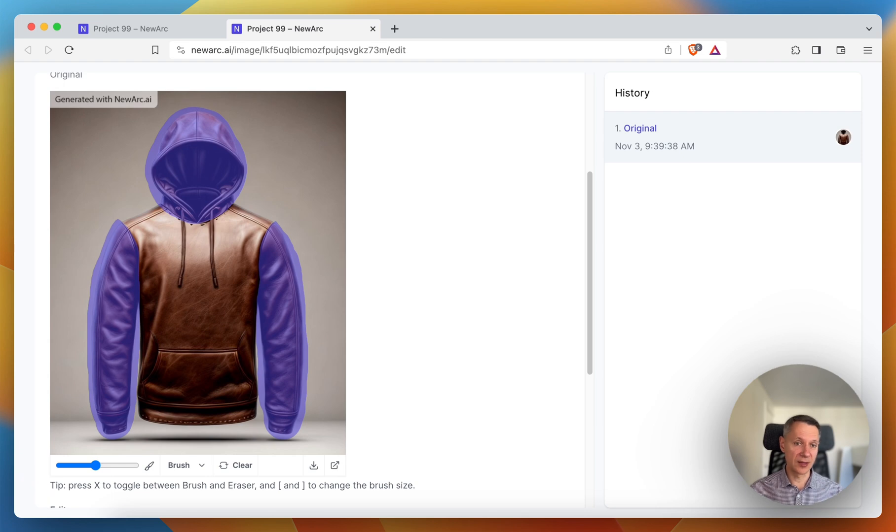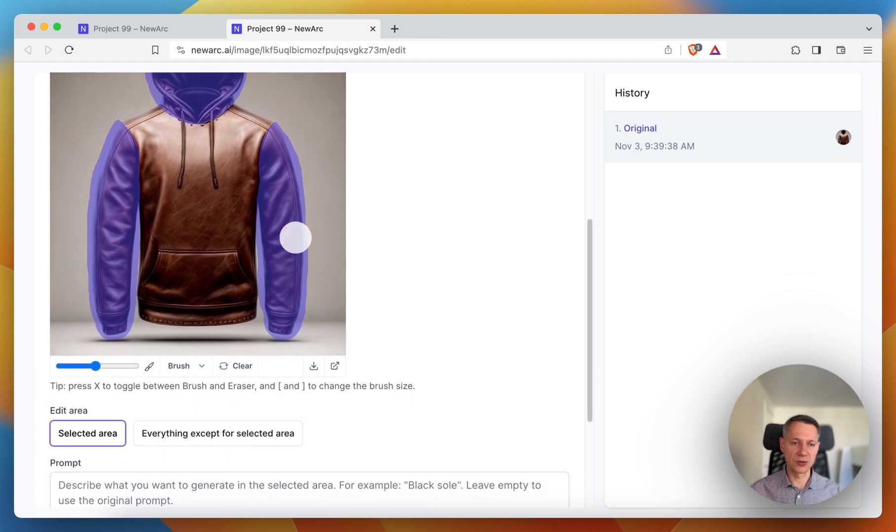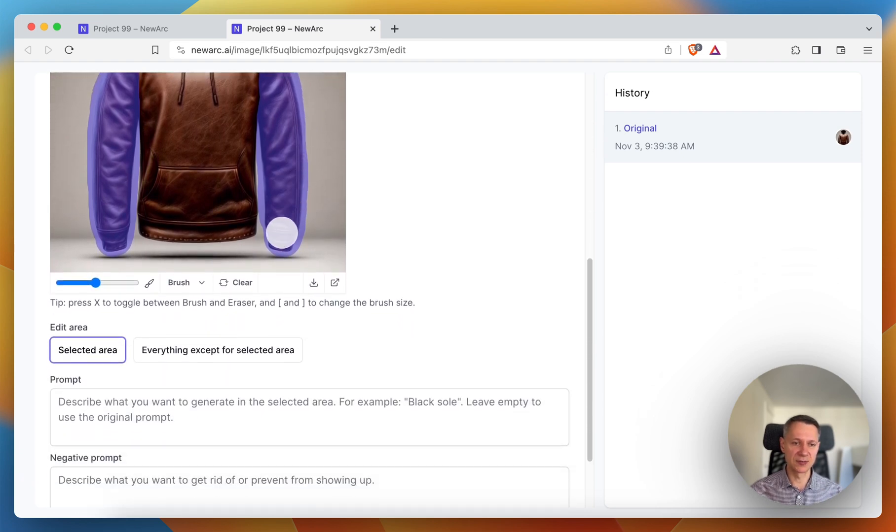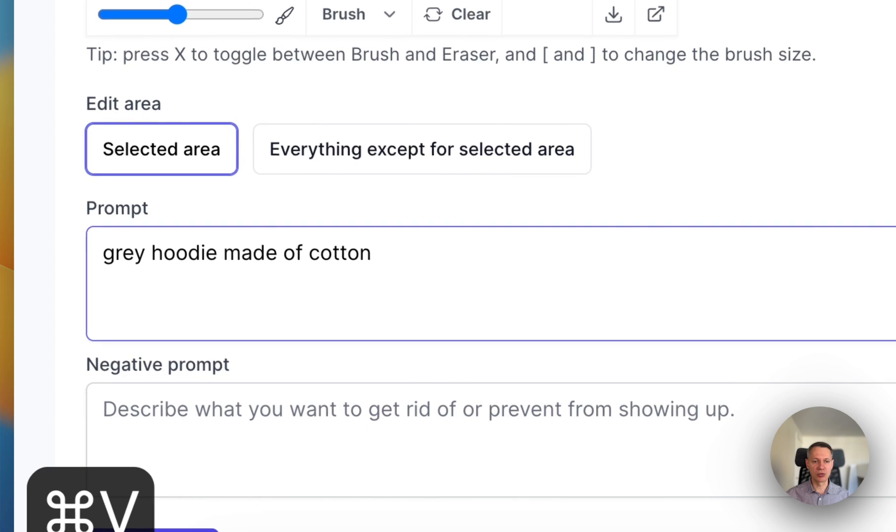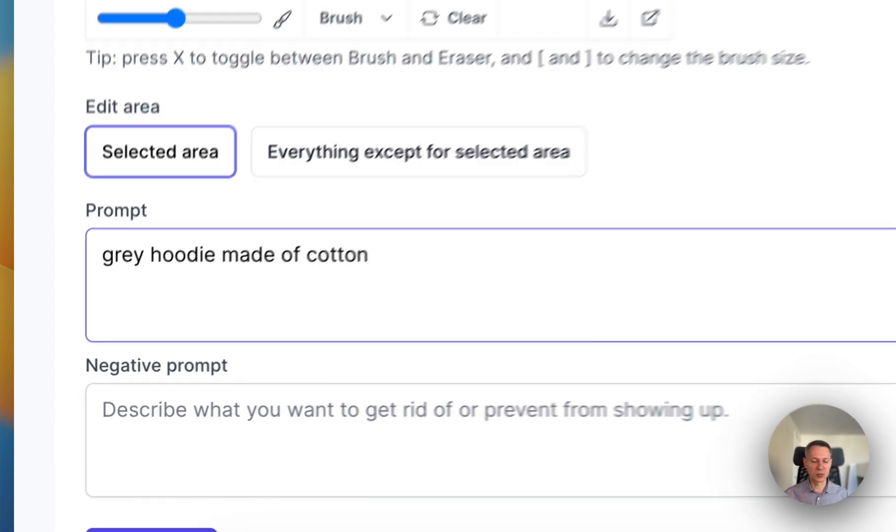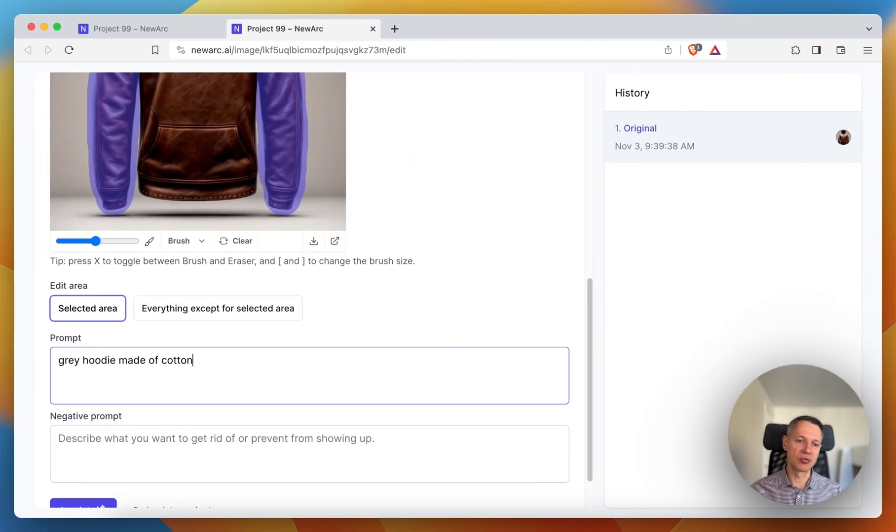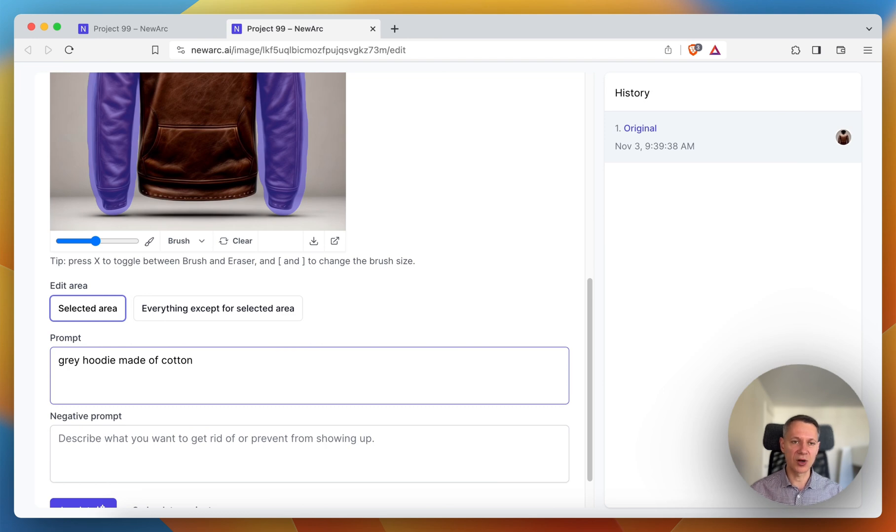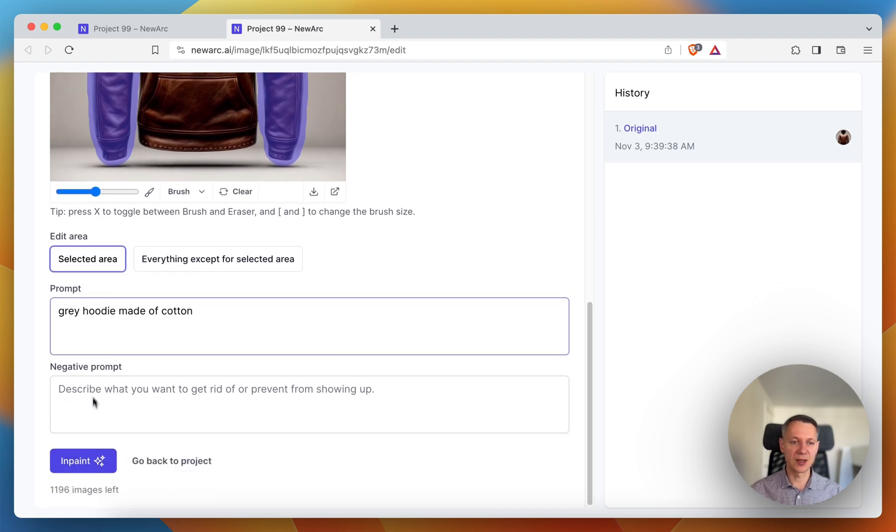Then I need to describe how I want to change it. In my case it will be gray hoodie made of cotton. Please note that I write gray hoodie made of cotton describing the whole object, not just sleeves and hood made of gray cotton. This is very important. And then I need to hit the inpaint button.